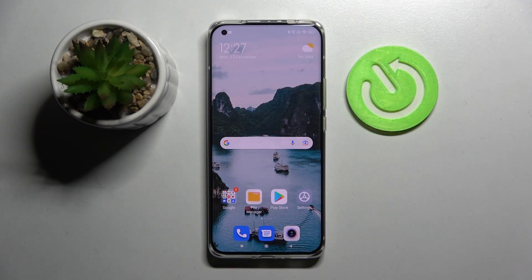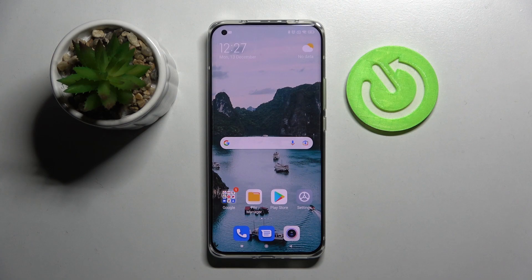Hi, in front of me is Xiaomi Mi 11 Ultra and today I would like to show you how you can change default apps on this device.